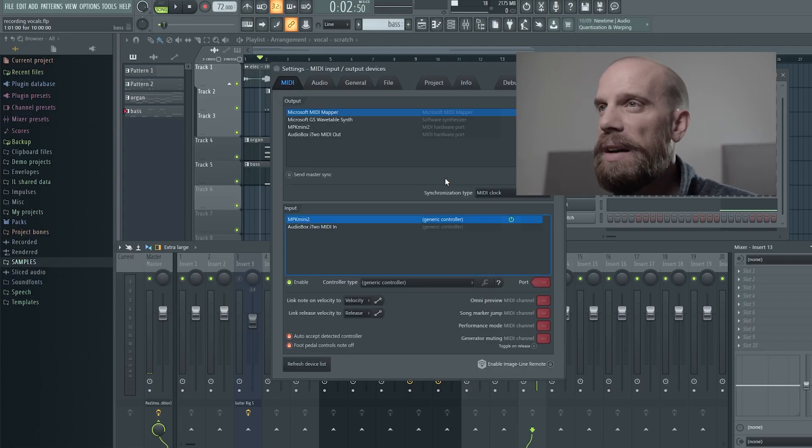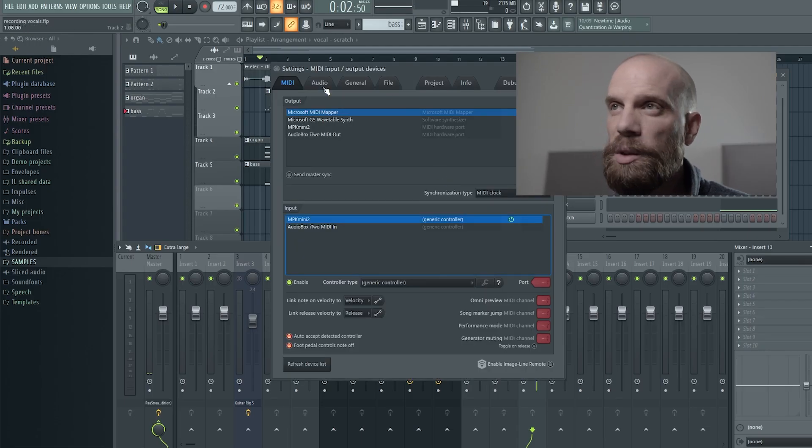Now that we have everything connected physically, we need to go inside of FL Studio and make sure that we have everything routed correctly to be able to record the audio. So let's jump in there. Press F10. That will bring up the settings window.